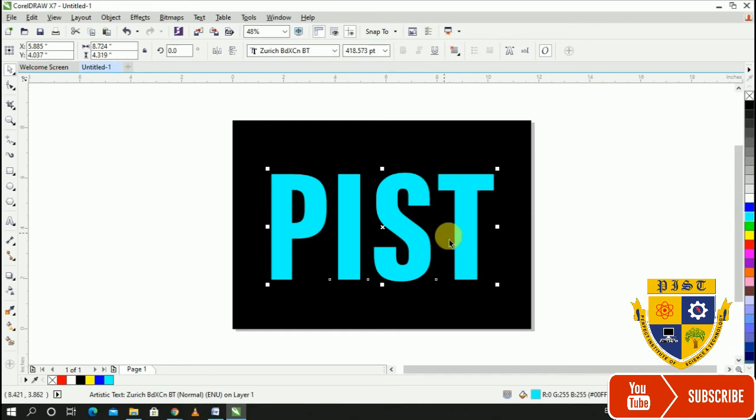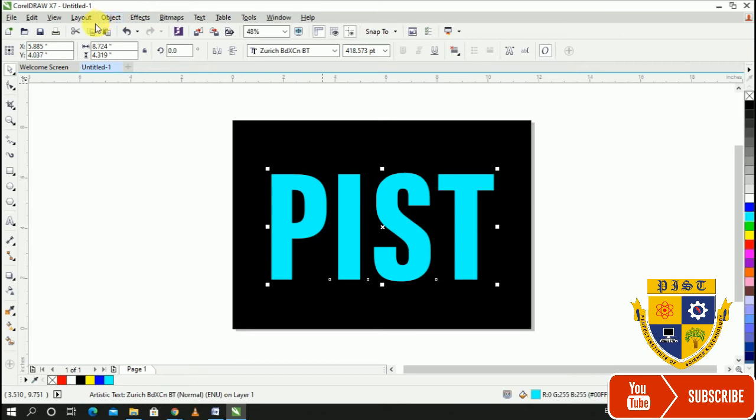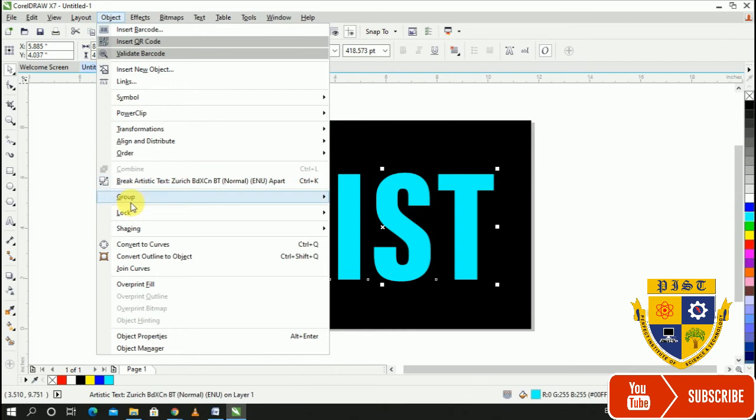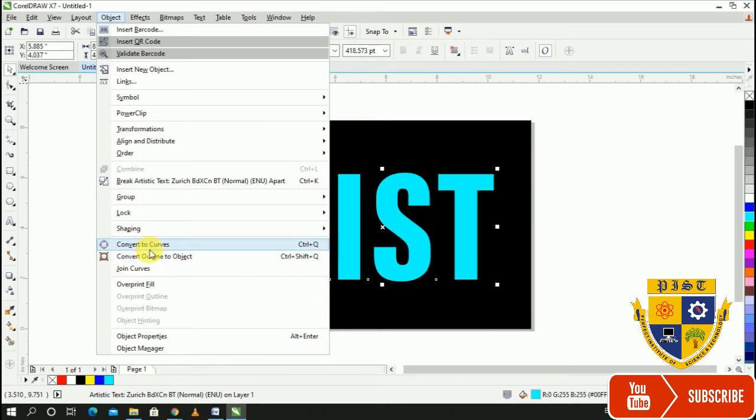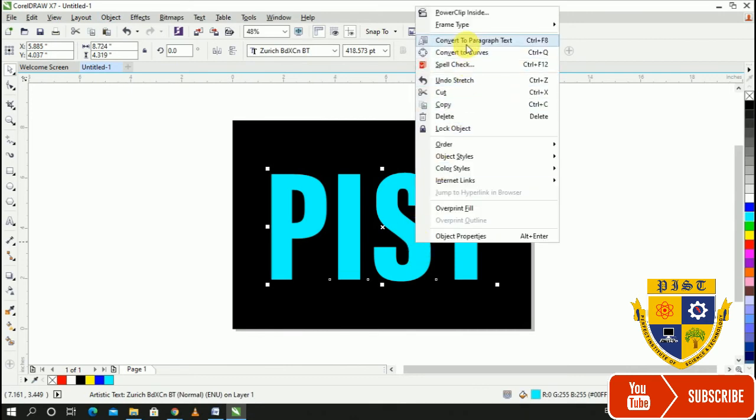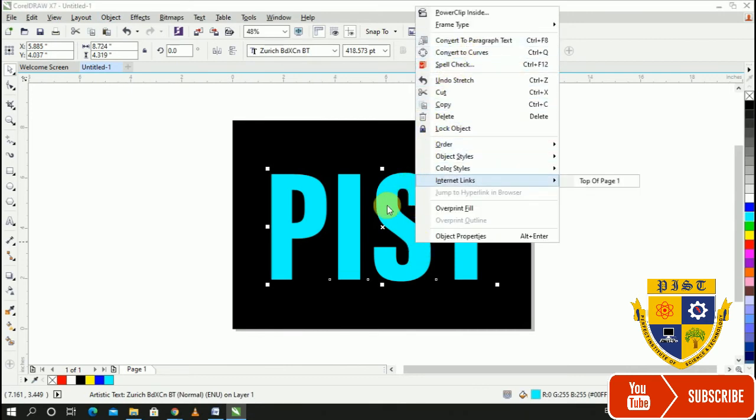When you look at the style and where the style is changed, convert to curve. This is an issue. You can click right, convert to curve, or control plus Q.